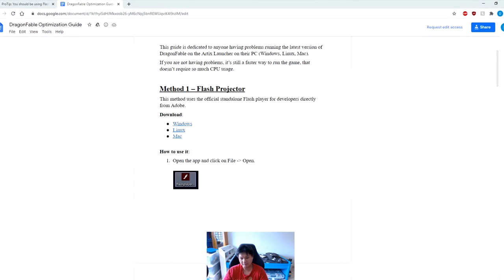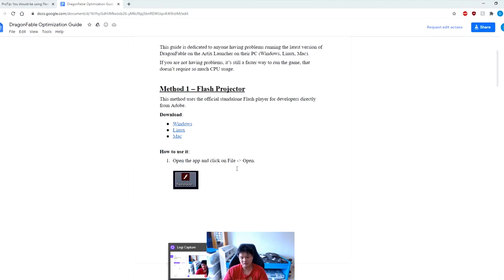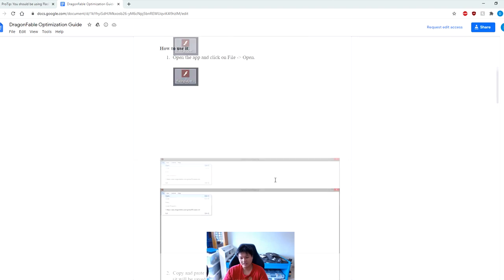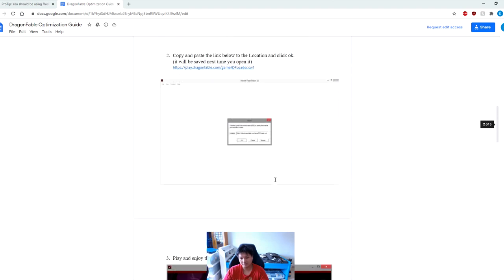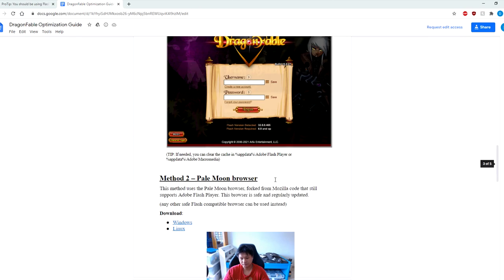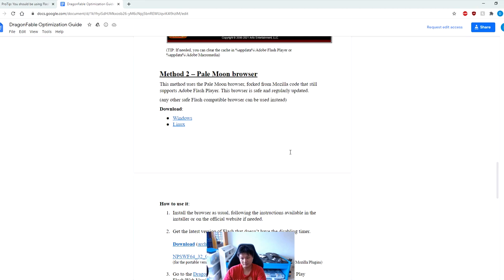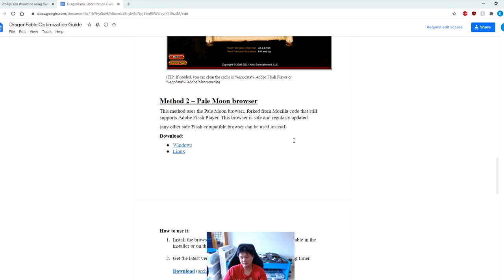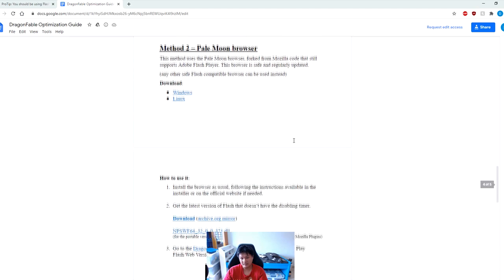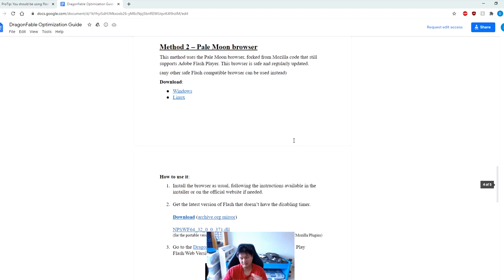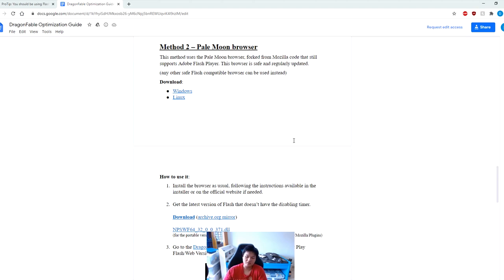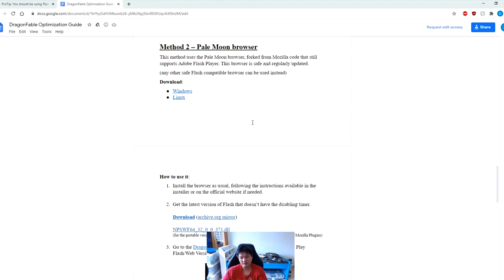The second method was actually by Freddy Fryer himself. This method uses the Pale Moon browser, which is forked from Mozilla code that still supports Adobe Flash Player. The browser is safe and regularly updated. Both of these methods have been tested and are certified safe so you don't have to worry about any viruses, malware, or any sort of that ridiculous stuff. This works for all PC users - doesn't matter if your PC is high end or low end, it's guaranteed to be an improvement over the stock Artix games launcher.